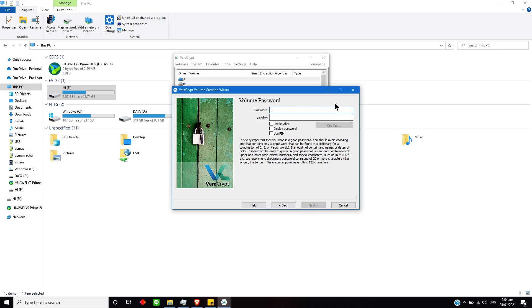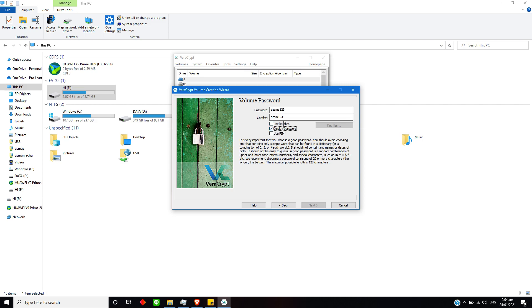Now you have to type any password. I am going to use a simple password because, as you know, it is just for a demo. So I am using this password. OK, I am going to just use it this way.